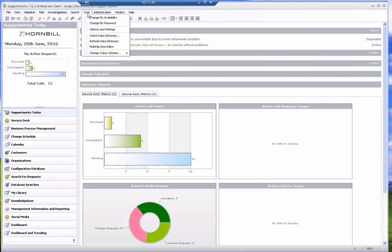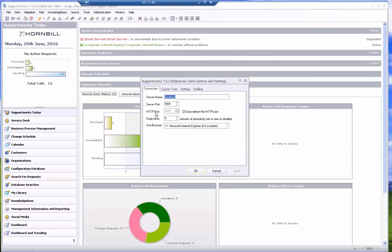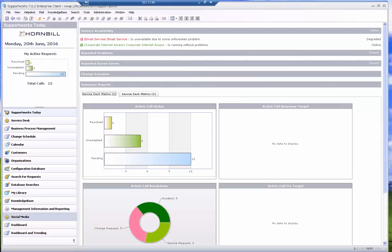So once I'm in the application, I can go back to tools, options, and settings, and it will show the HTTP port being used is port 8080. My support works today page displays correctly, which means the change in the HTTP port that I'm using has been successful.